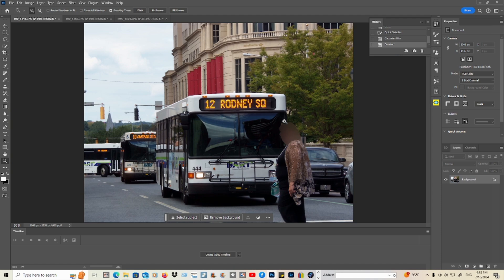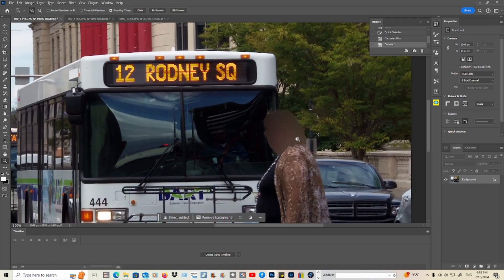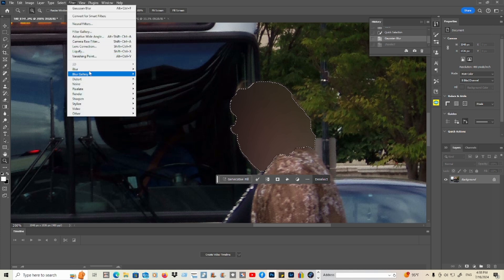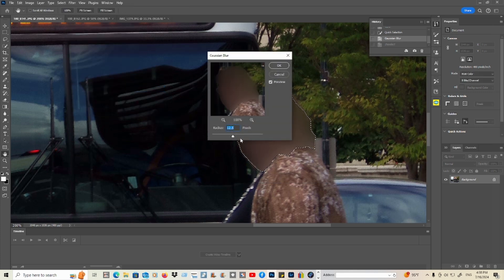Let's go back to this one. If you want to adjust the picture, go back to the history. Take this out, and go to Filter, then Blur, and go back to the selection here.